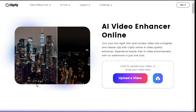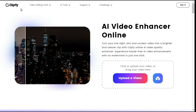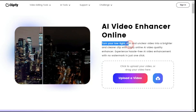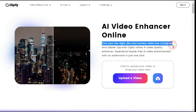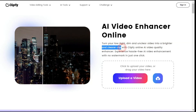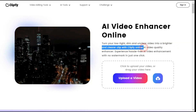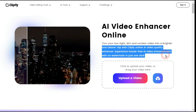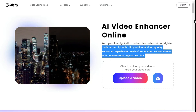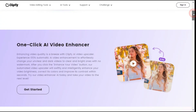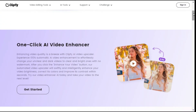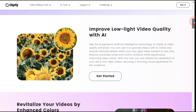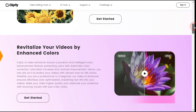First you have to open this website — you will find its link in the description. Here you can see what they mention: turn your low-light, dim and unclear video into a brighter and clearer clip with Clipfly Online AI video quality enhancer. Experience 100% automatic AI video enhancement to effortlessly change your unclear and dark videos to clear and bright ones with no watermark.